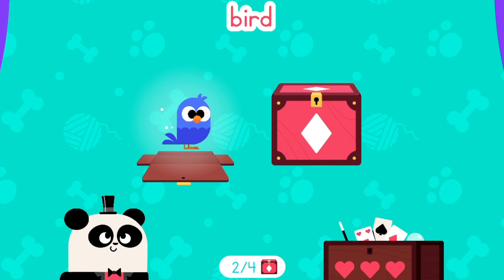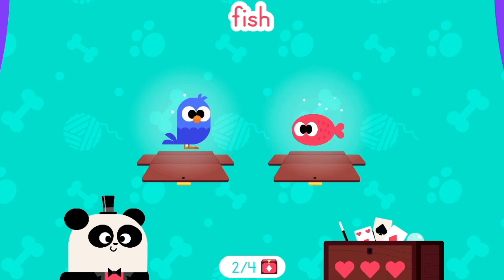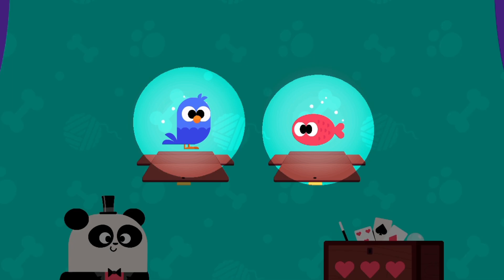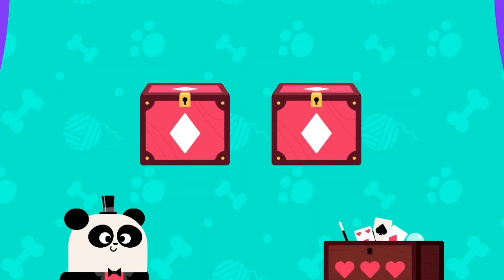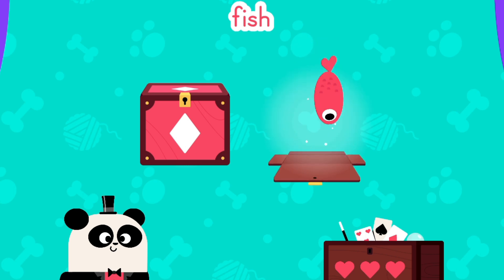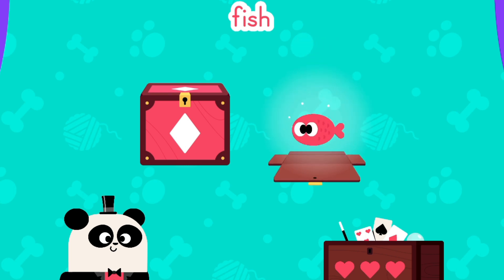Bird. Fish. Look carefully at the pictures to remember them. Fish. Great! You found the fish.